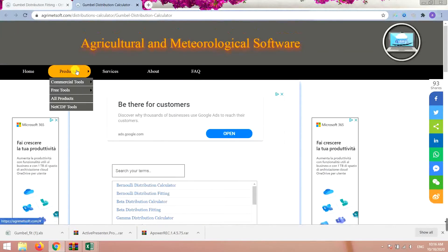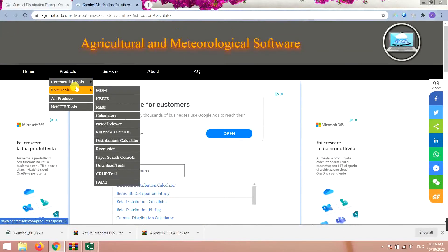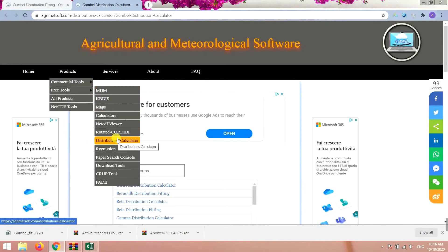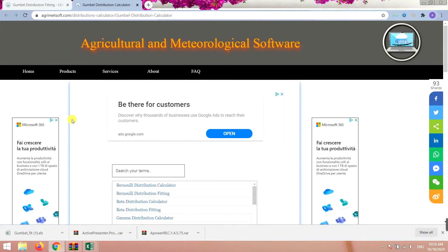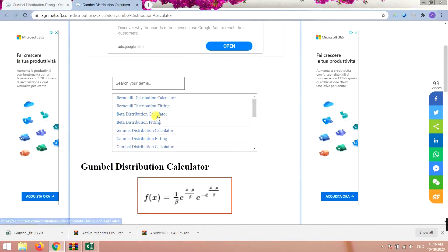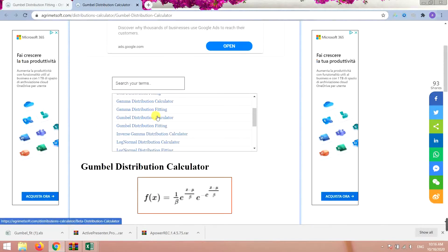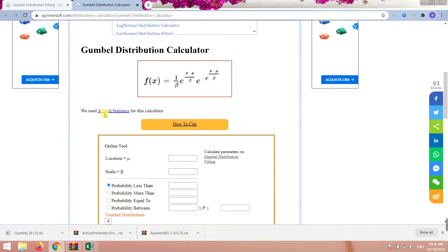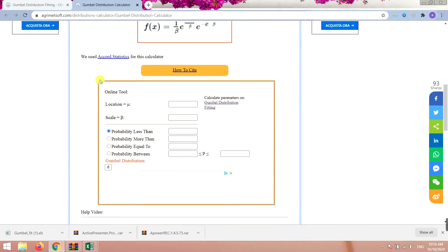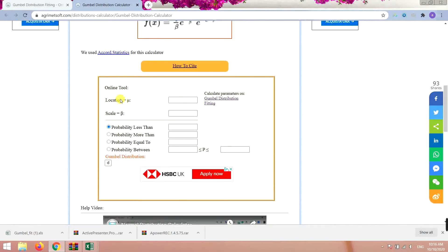You want to go to the Products, Free Tools, Distribution Calculators, and then in this part you go to Gumbel Distribution Calculator. Then you come to this page, you see the formula right here, and then you go to the Online Tool.